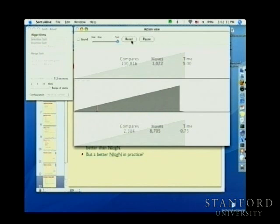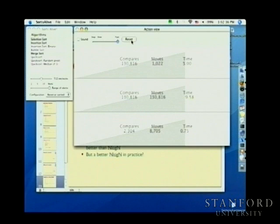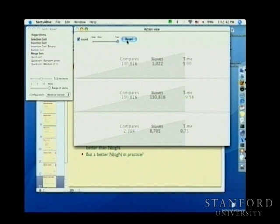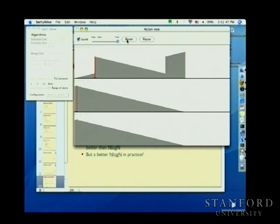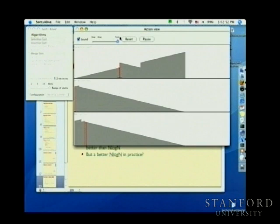With reverse-sorted data, insertion sort bogs down into its worst case, giving selection sort a chance to show it can keep pace. But merge sort continues doing its thing regardless. Running all three with sound simultaneously is quite the spectacle.